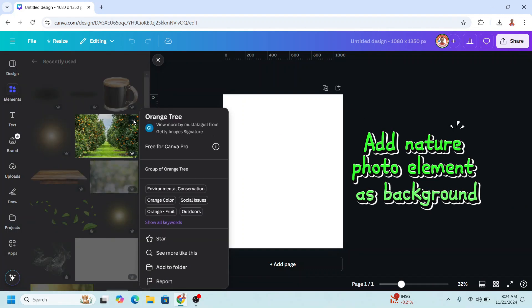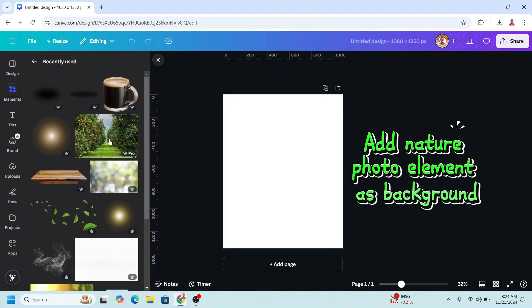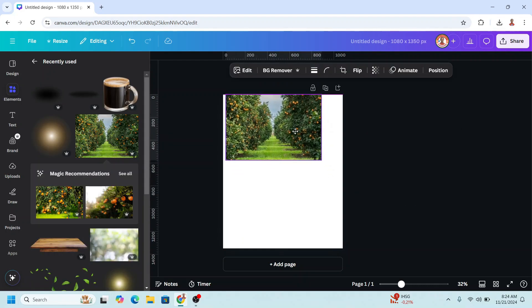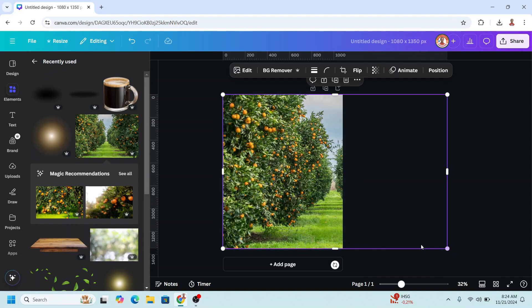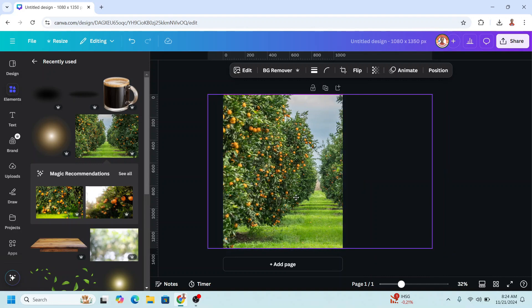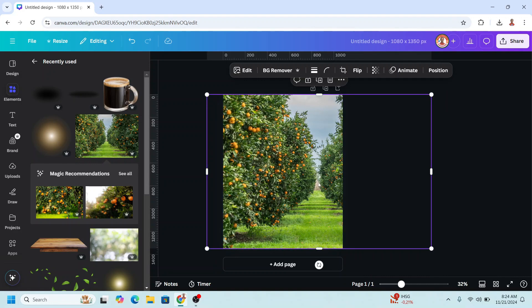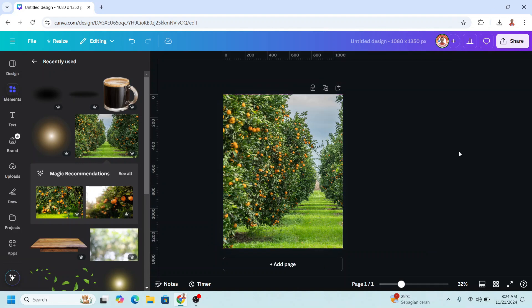For example, I will start with an orange tree, or anything like a garden. I will place it here, and then I will increase the size. I'll make it like this, so it is not similar — avoiding being boring with how it looks.